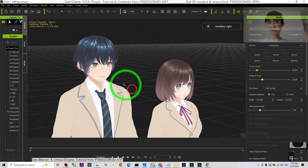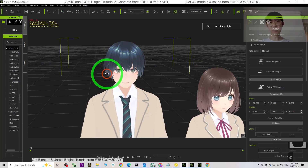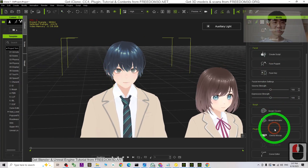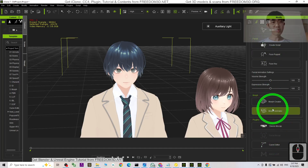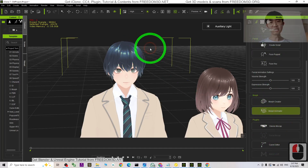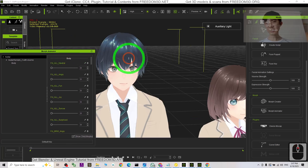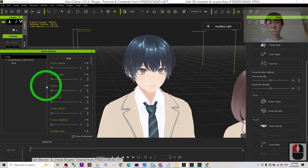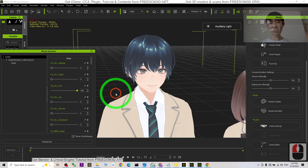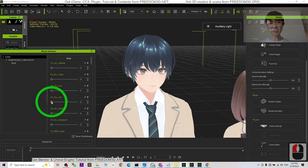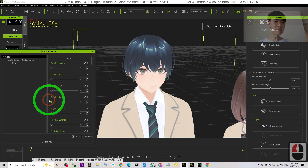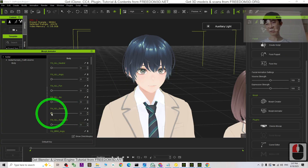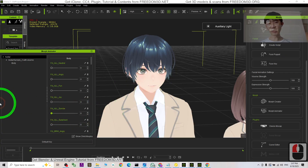Same for the male avatar — just have a look. In the Morph Animator you can get all of the facial expressions. Just adjust and create the keyframes, and everything will be really easy.